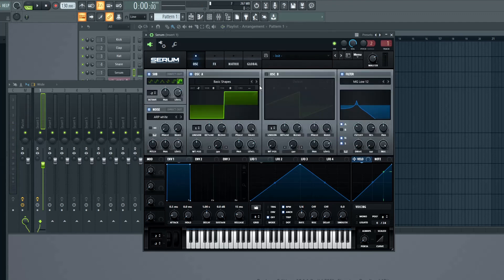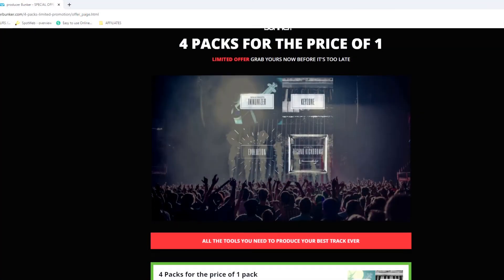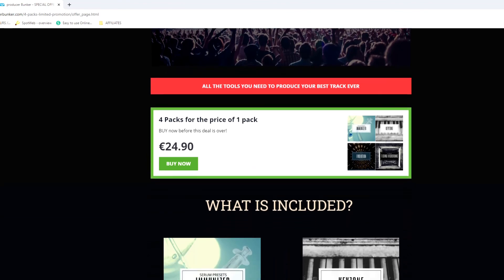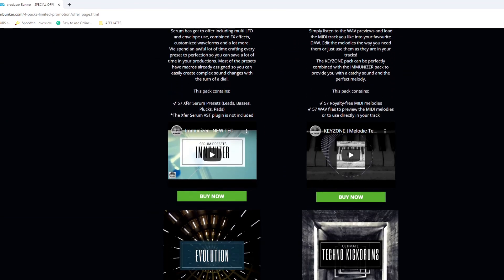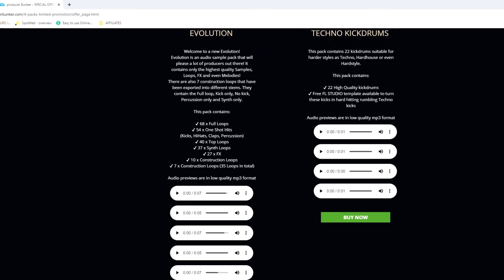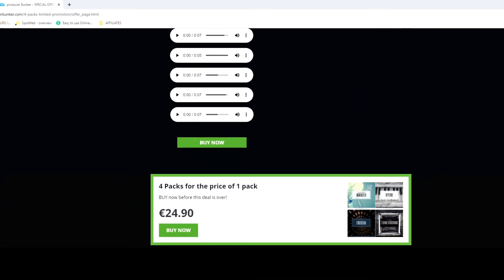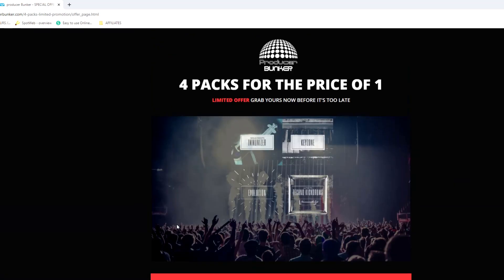Pretty cool huh? So that's it for today. If you liked the video, please give it a thumbs up and subscribe to this channel. If you want to support me, please check out a special deal below that gives you 4 packs full of samples, presets and MIDI files for the price of only 1 pack. If you have any requests for future videos, you can also drop those in the comments below. Until next time, bye bye.